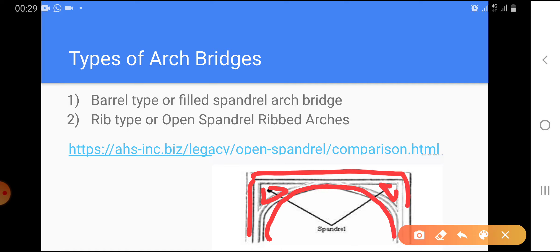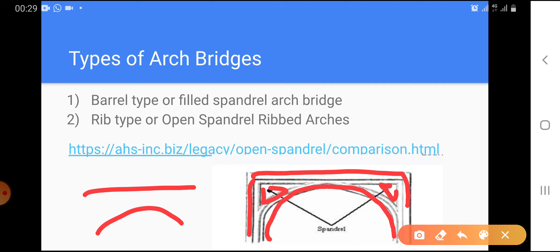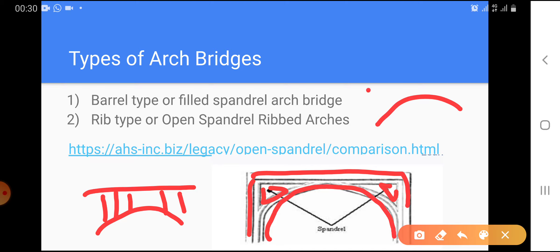This spandril can be filled or it can be an open spandril. The classification is that the spandril can be open — with columns — or it can be filled with some material. These are the two types.